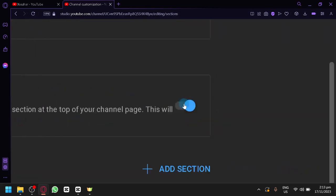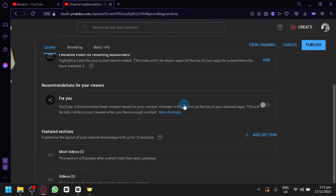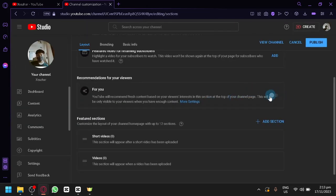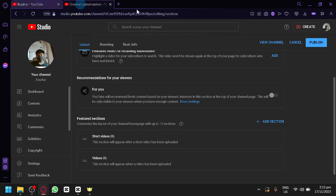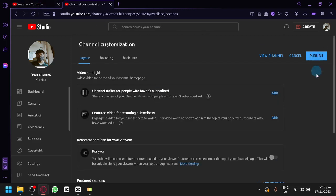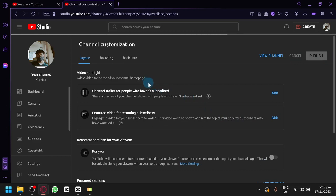Simply click on the button over here which will then disable the For You section on your YouTube channel. And simply click on Publish so that you will be able to save the changes that you have done.